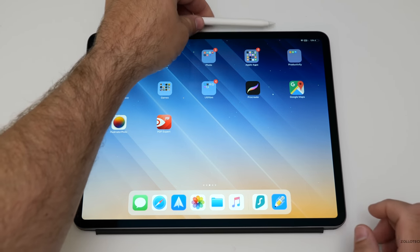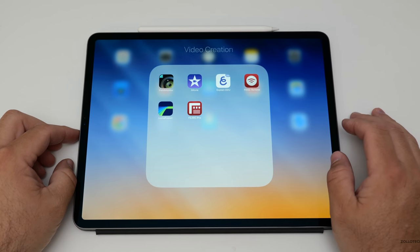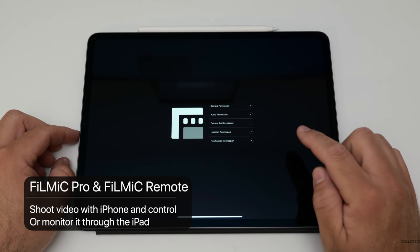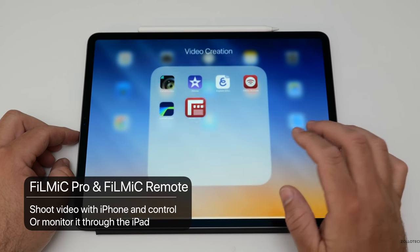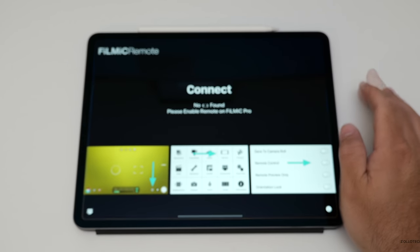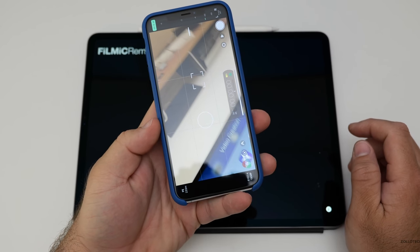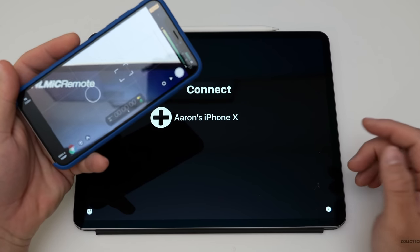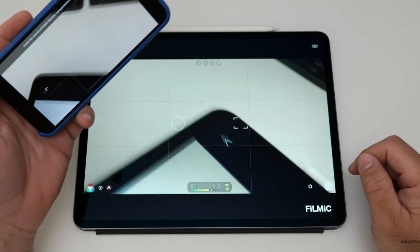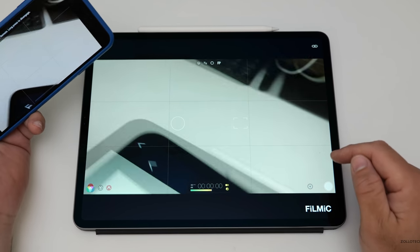After you've planned your video, you need to record your video. I've talked about this app before and it's definitely worth the money — it's Filmic Pro. Instead of using it on the iPad, I use it on the iPhone and remotely control it or view it through the iPad. On the iPhone we'll go into Filmic Pro, and you'll see I've already got it connected. We'll hit Aaron's iPhone and we're good to go.